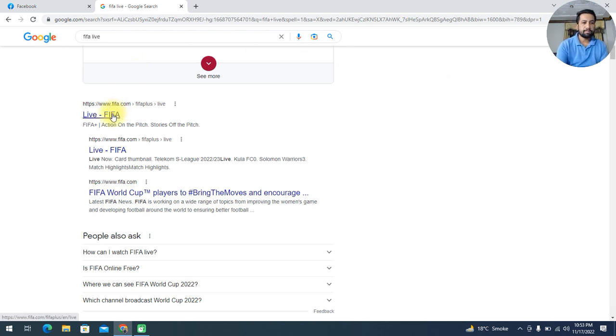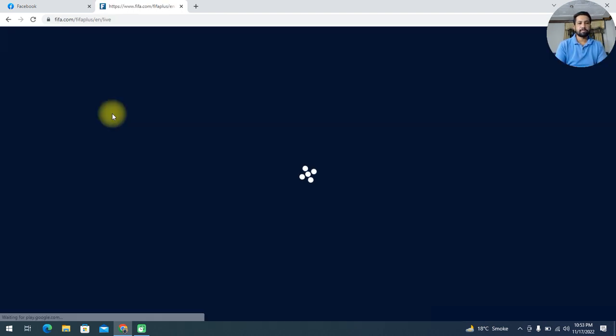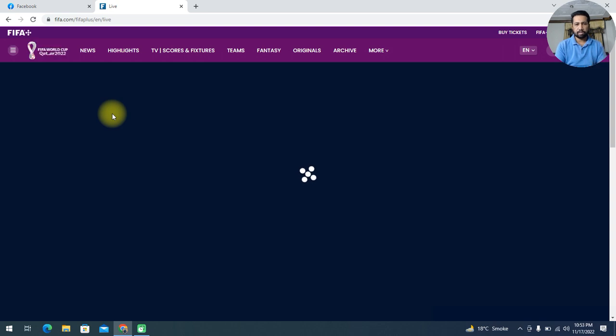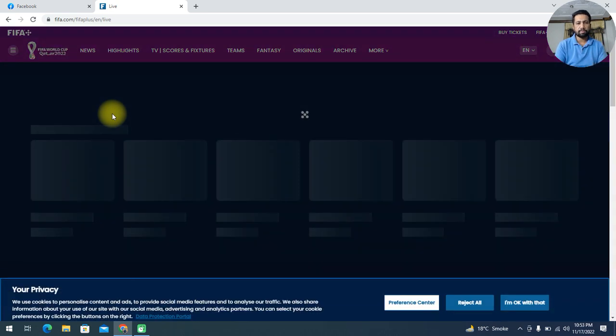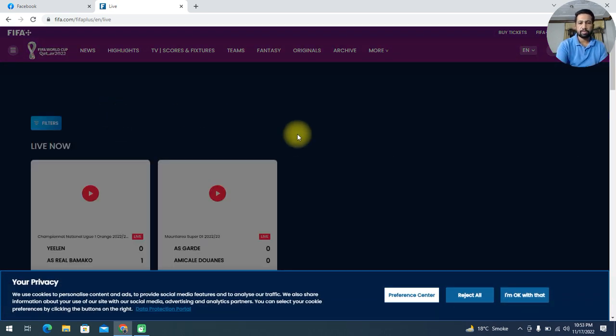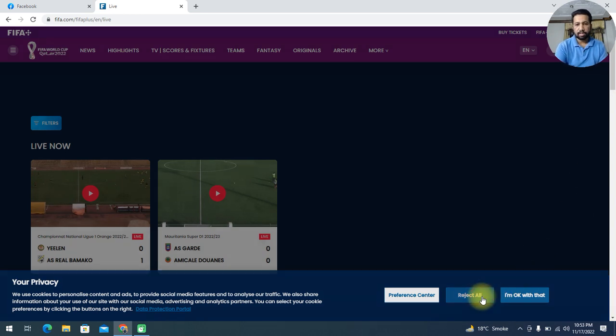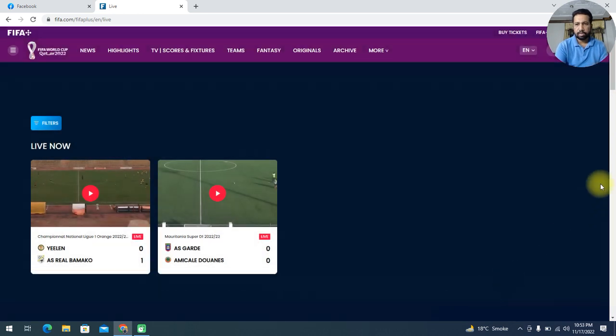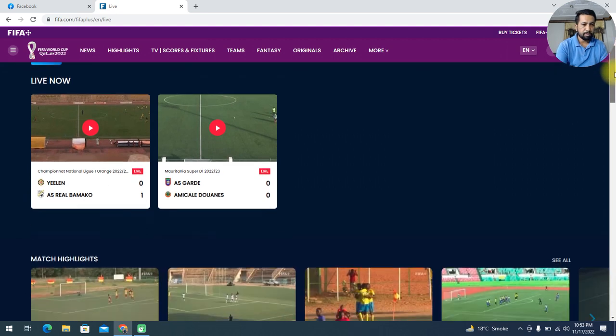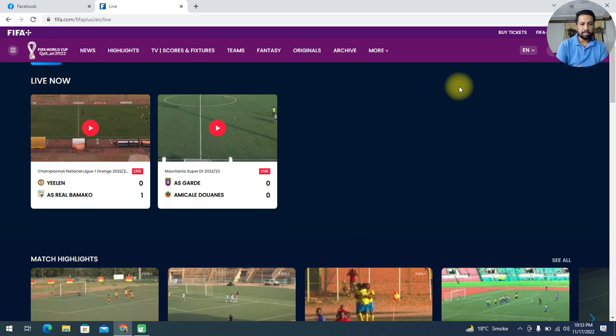You will redirect to a page. Just wait 30 seconds or 15 seconds. You will redirect to a page. Here you can see, reject all or okay. You can click on it, anywhere. Okay. Here two matches are live at this time: Yelin and Azrael Bamako, these two teams, and the other is As Grade and another team.